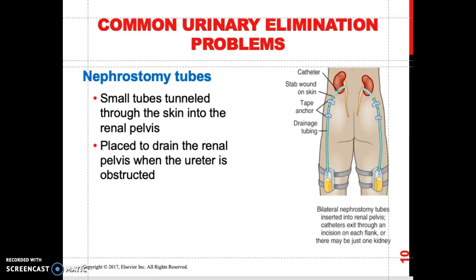What are our nursing responsibilities when caring for a patient with a nephrostomy tube? You will observe the site — they will have a stoma — and observe for any signs and symptoms of localized infection. Signs of a localized infection at the stoma include erythema, which is red discoloration around the stoma, the site may be warm to touch, and the patient may have an elevated temperature.